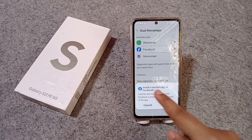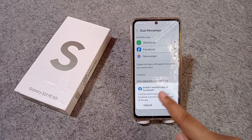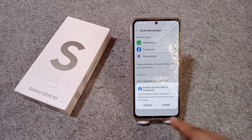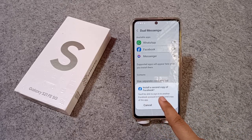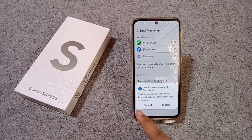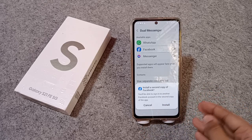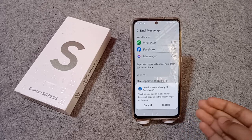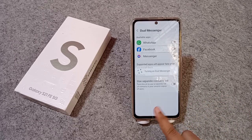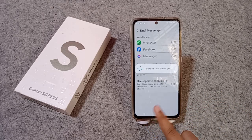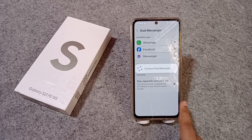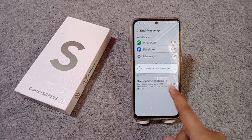After activating, you will need to install the second copy. It says you will be able to sign in to another Facebook account in the second copy of the app — this is the twin app or dual app. Just tap on Install.